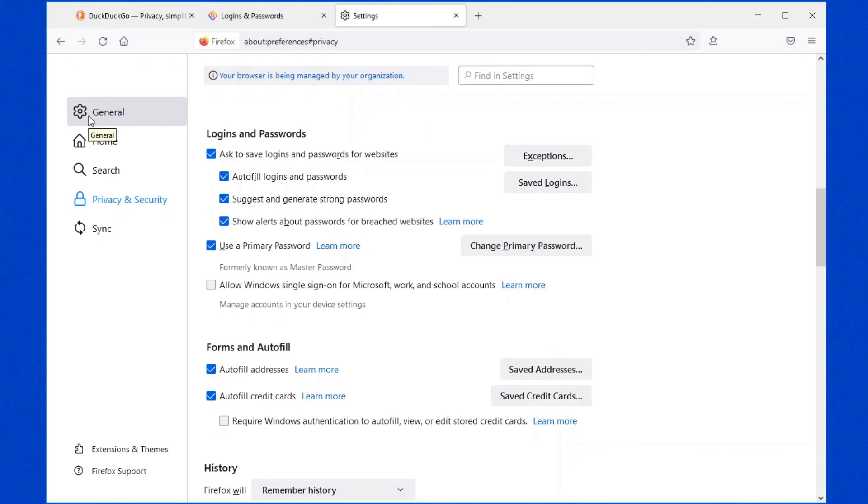So first thing you want to do is change it so that Firefox is not saving your passwords. But if it is, please go through these settings. Enable the primary password. Change that authentication to be enabled, so that it prompts you for your login password. Make sure you have a login password on your computer. And by the way, for those that want to argue the point, Mozilla Firefox password management is far superior to Google Chrome or Microsoft Edge at this point.